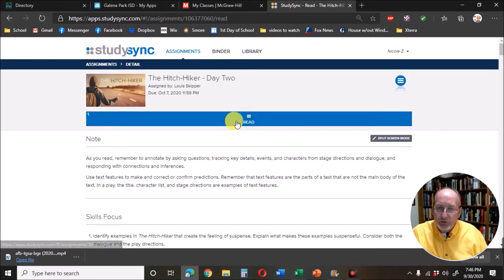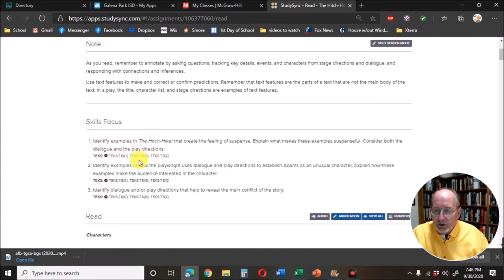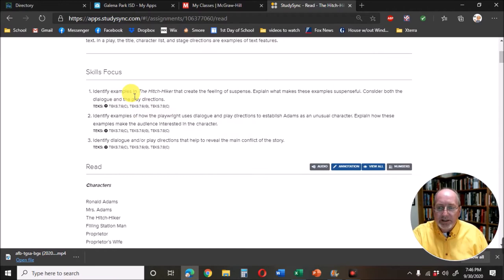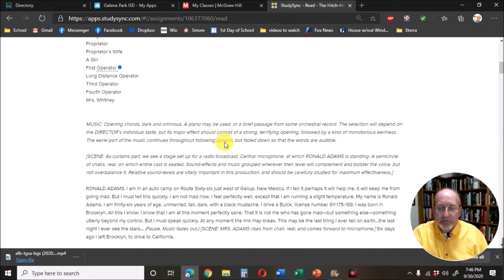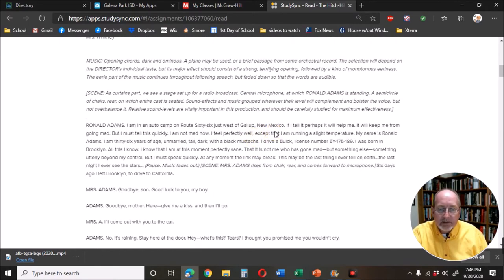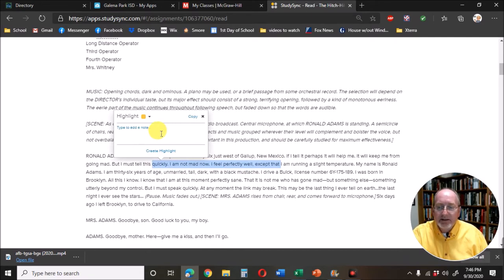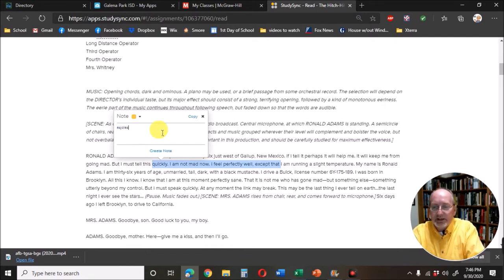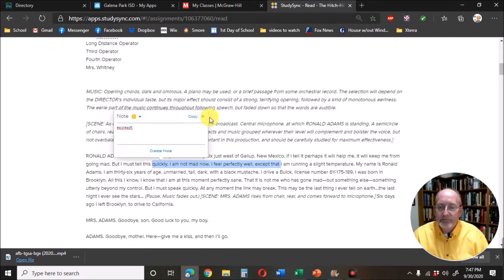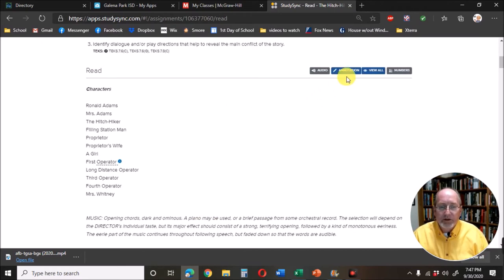Then you go to day two. In some cases there's a video here. You've got two things. It only says read at the top, but I've got there's going to be focus questions for you to look at. Identify examples of suspense. When you find it, highlight it, and you can type your note right in there. You don't even have to click annotation.